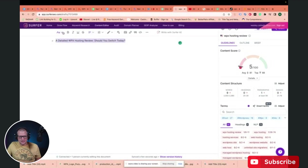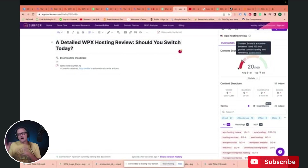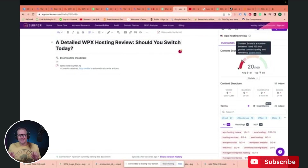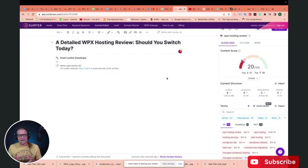I'm going to change this to an H1 because that is going to be our H1 heading. You can see that the content score has already gone up 20 points just by having the target keyword in the H1 set up there. Now, the next thing we want to do is create a detailed outline that will have all the headings and everything we're going to need for this particular blog post.